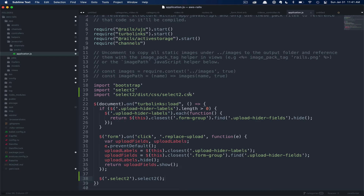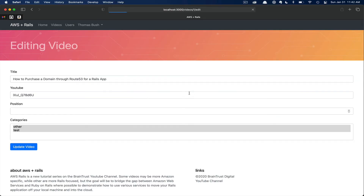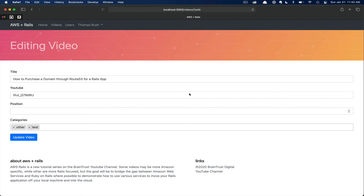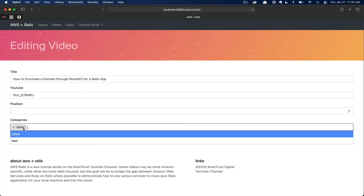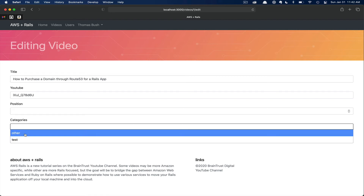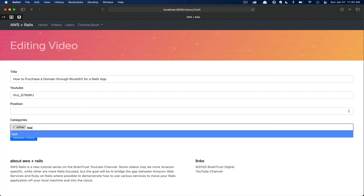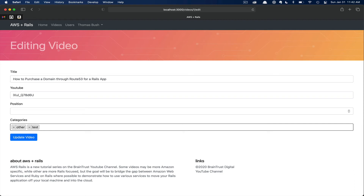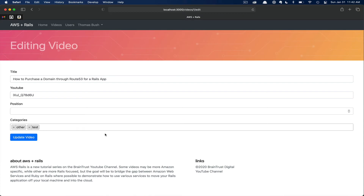Now that that's complete, let's flip back over to the browser and refresh. As you can see, the categories collection select is much cleaner looking. You have little Xs you can click as well as a dropdown. You can click on an item or just start typing and hit tab. This is a much better user interface, especially if we decided to open this functionality up to other users — you don't have to remember to press a special key while selecting multiple. We can confirm this works by clicking update video, scrolling back down and clicking edit — as you can see, both are still selected.